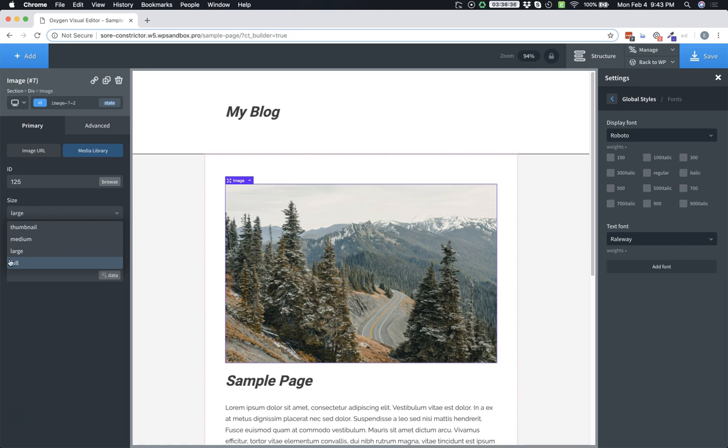And so those are the new performance optimization features included in Oxygen 2.2. Again, this is Elijah with the Oxygen Team, and thank you for watching.